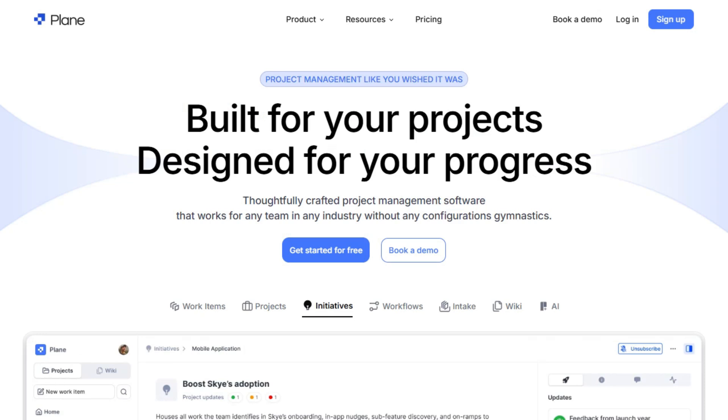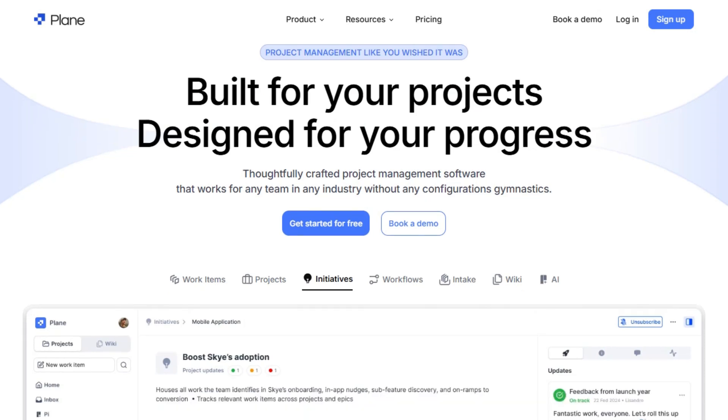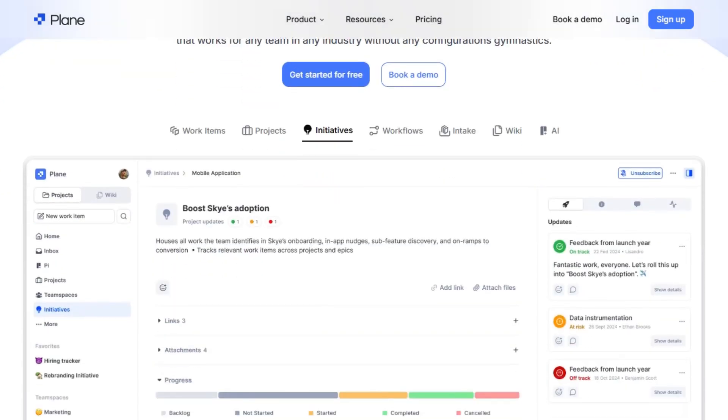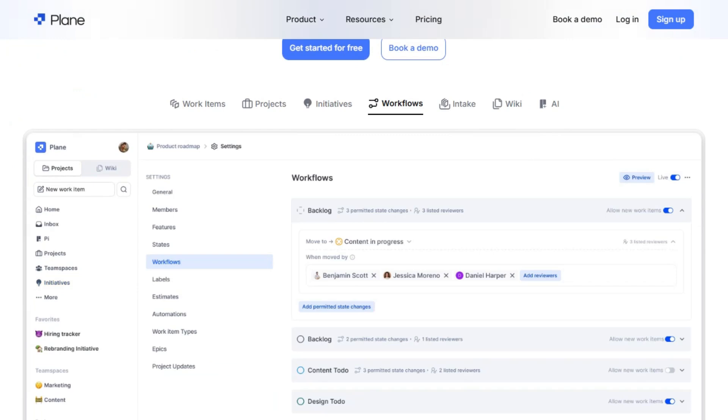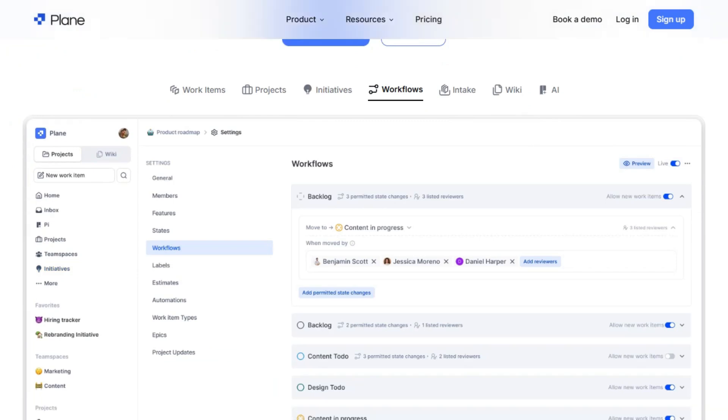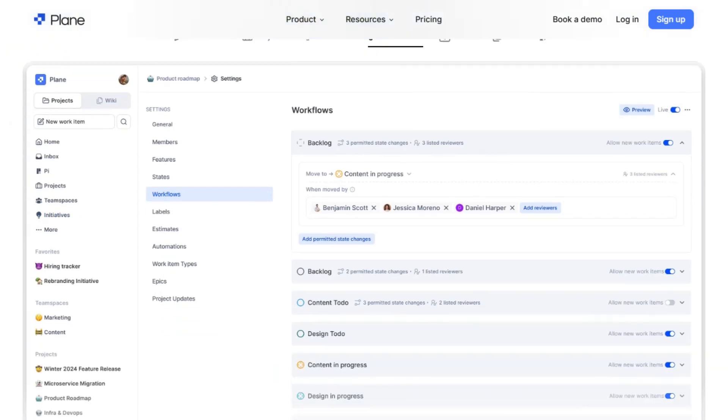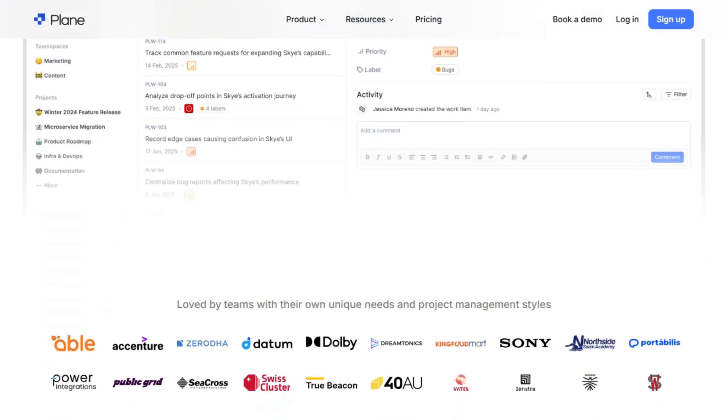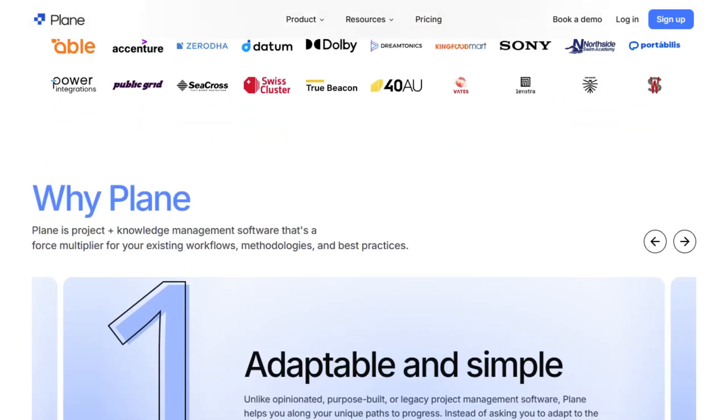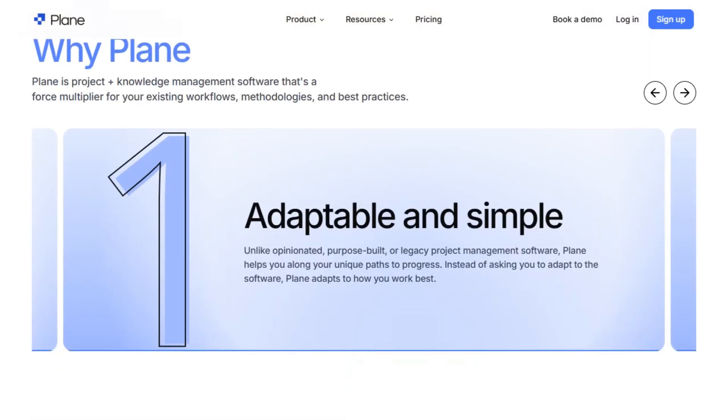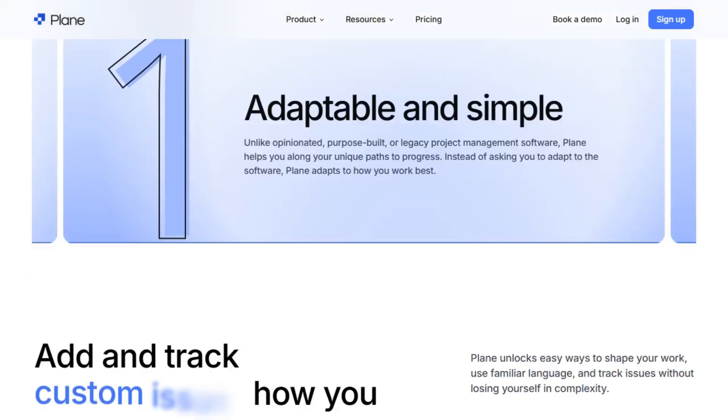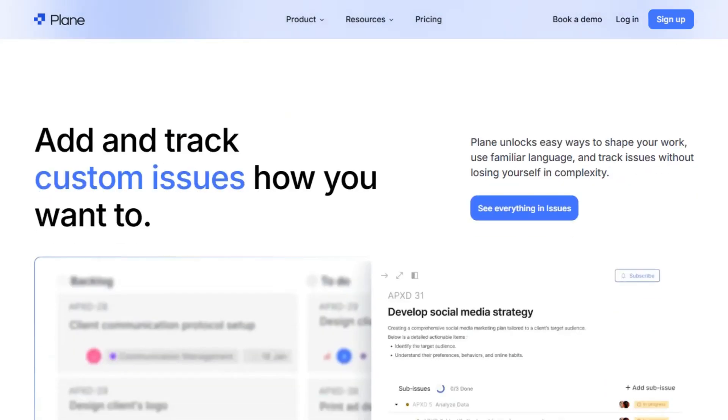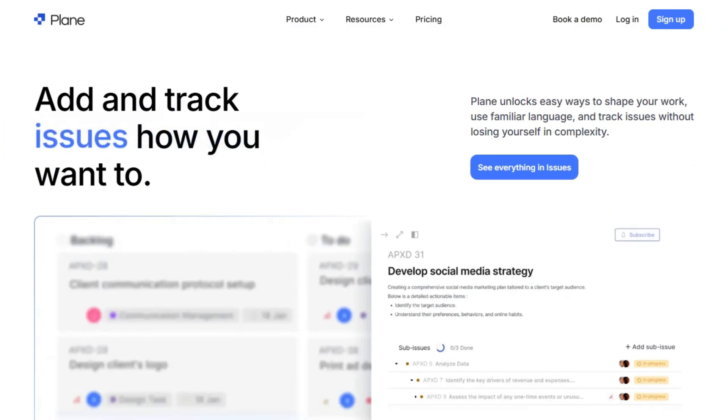Plane is a modern, open-source platform designed for agile teams. It offers a clean, intuitive interface with features like issue tracking, sprint planning, and customizable workflows. It's lightweight and developer-friendly, making it ideal for startups and small teams looking for a straightforward tool.